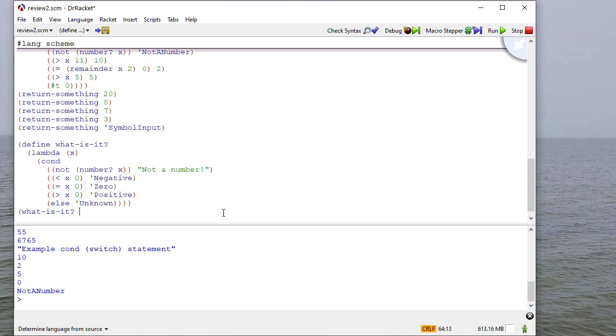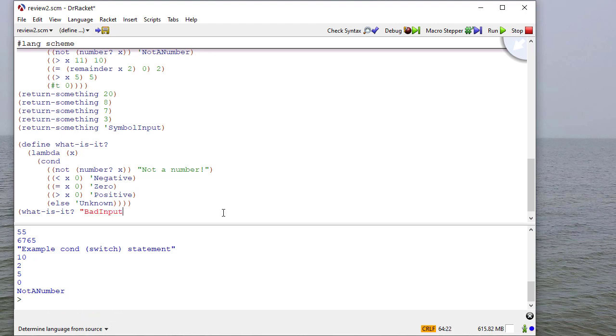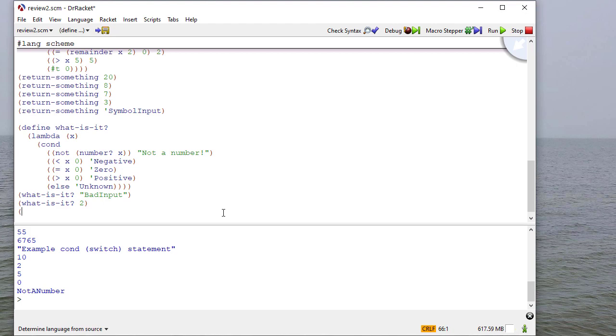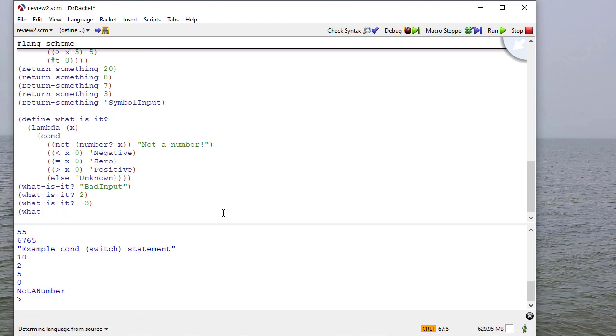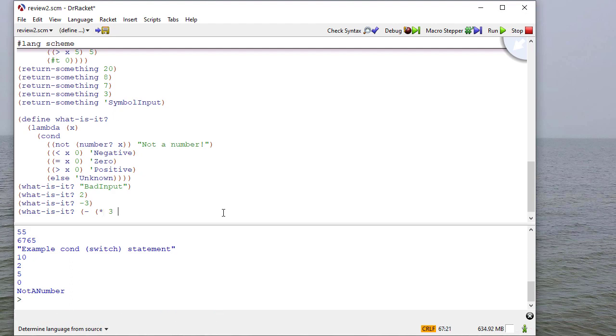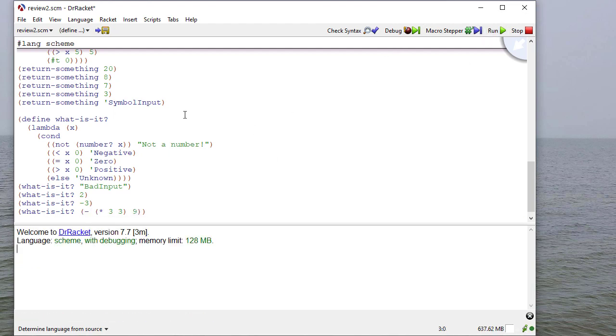So let's try some test cases. We'll try it with a positive number. We'll try it with a negative number. And let's try it with a form that actually evaluates to 0. So we'll say times 3, 3 or minus times 3, 3, 9, which should evaluate to 0. So let's run this. And then you can see we get the results we expect.